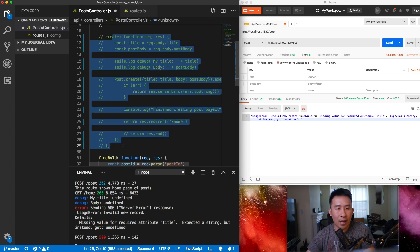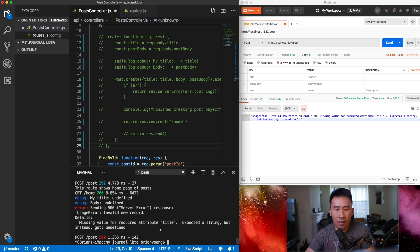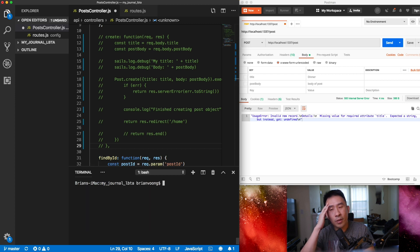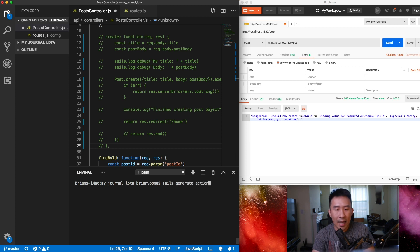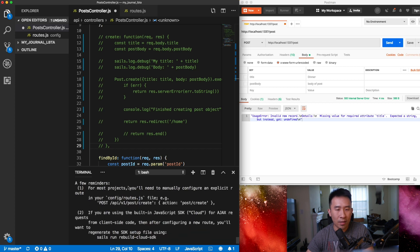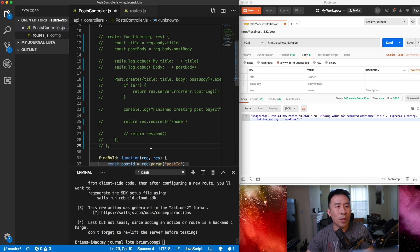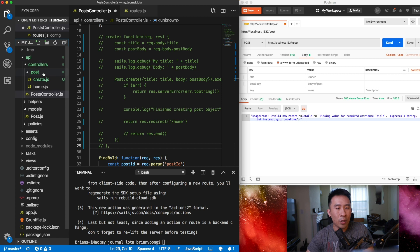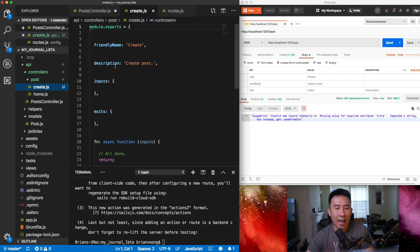I'm going to comment all that out and kill my server. Then I'll create an action using `sails generate action`, and for this action I'm going to put it inside of post — let's say `post/create`. There are some warnings and reminders that will tell you to create your route and restart your server, which we'll take care of in a moment. After creating that action, you'll see under the controller folder there's now a post folder with a create action file.